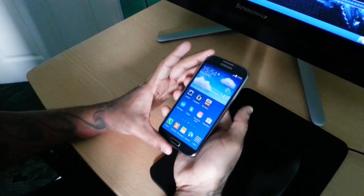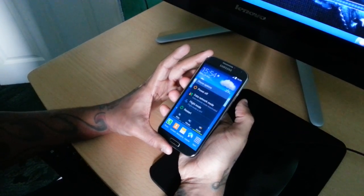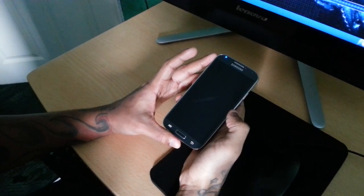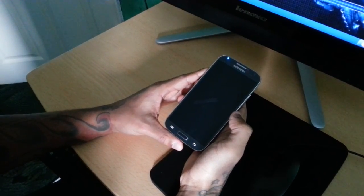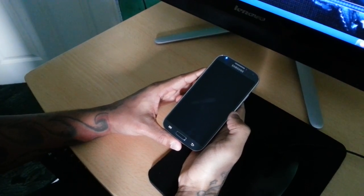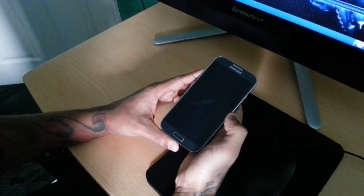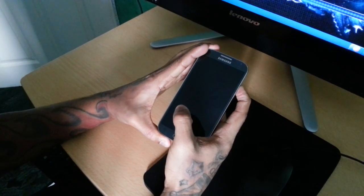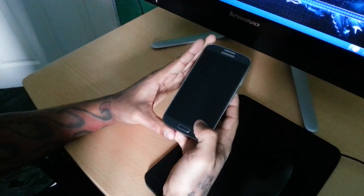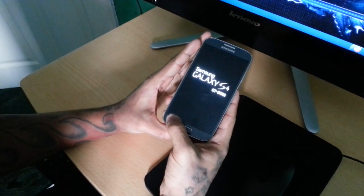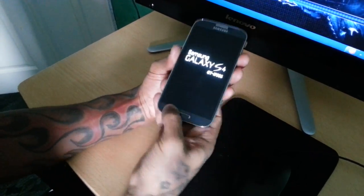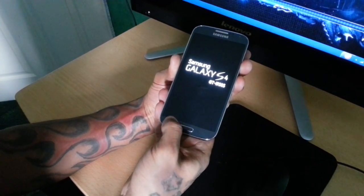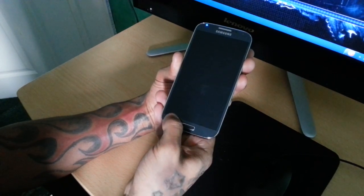What you need to do is press the power button to turn off the phone, then press the power button again on the side. Whilst the phone is booting up, keep pressing the menu button beside the home button until the phone boots into safe mode.